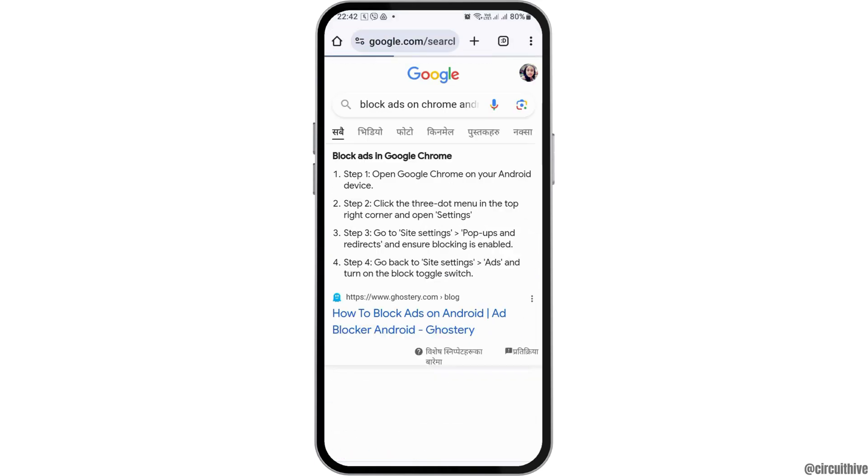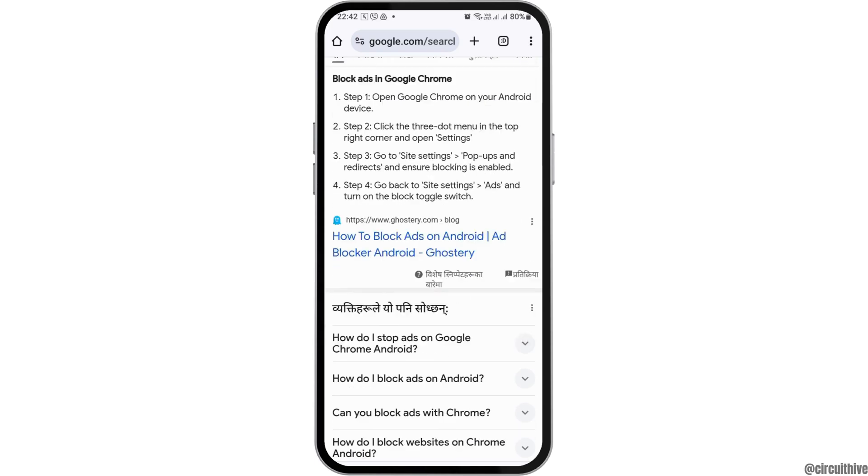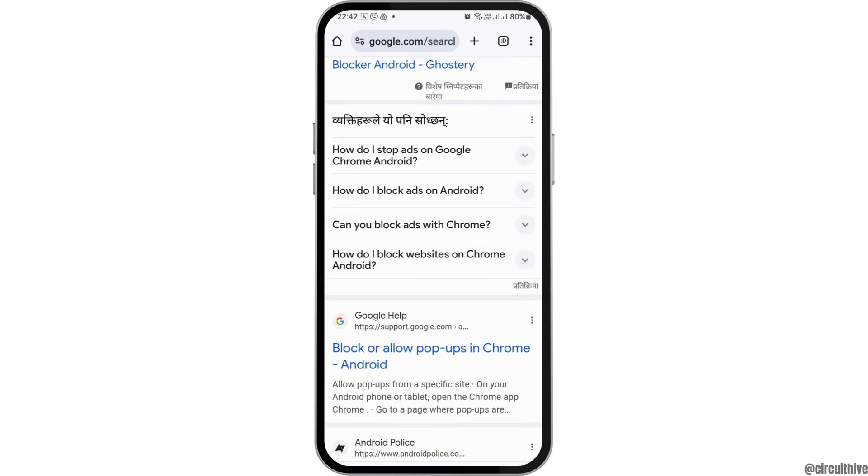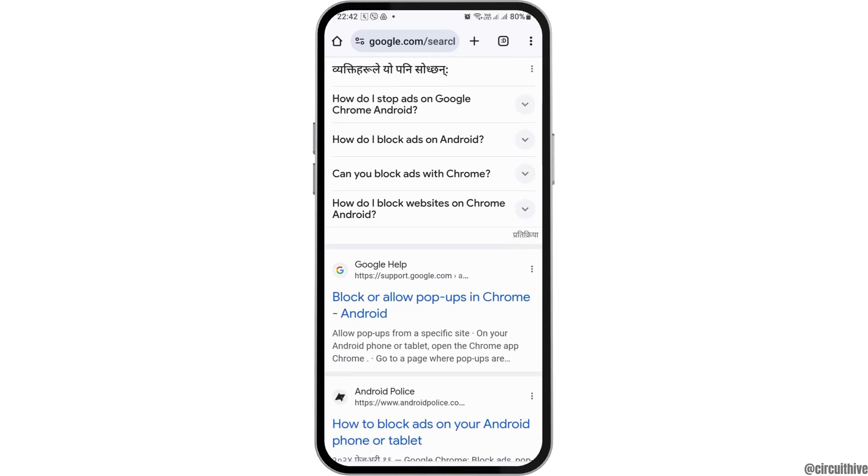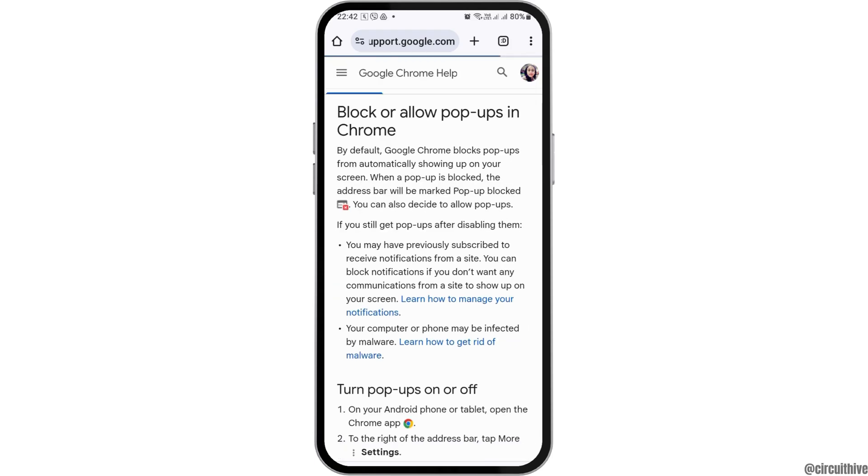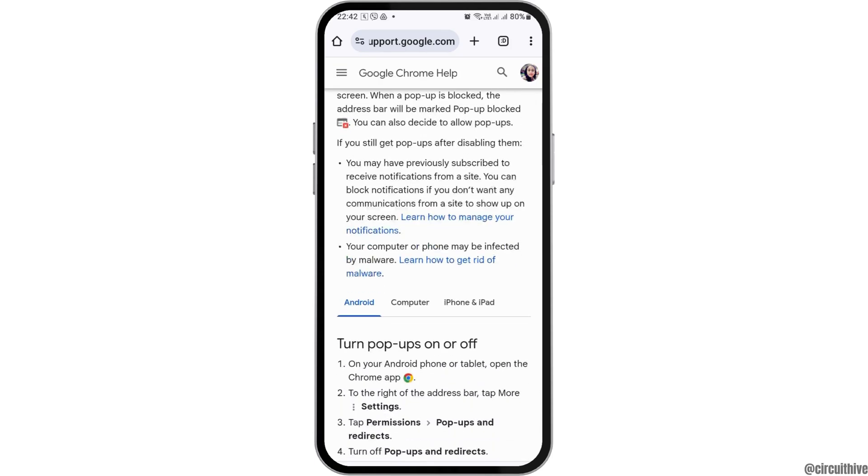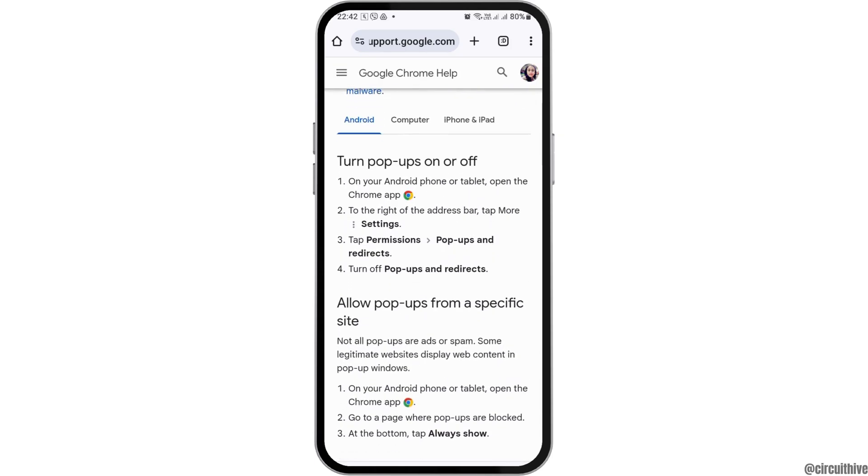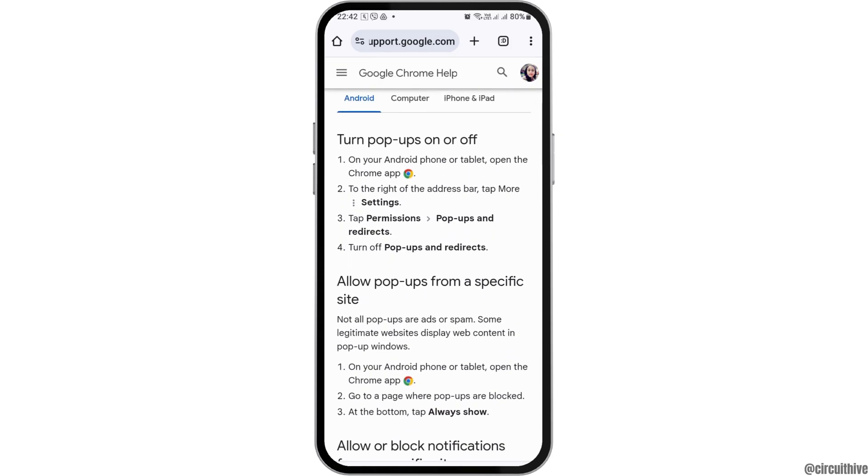After you tap on block ads on Chrome Android, you can see the interface like this. Now you have to tap on the option of Google Help block or allow pop-up ads in Chrome. After you tap on that, you can see the interface like this.